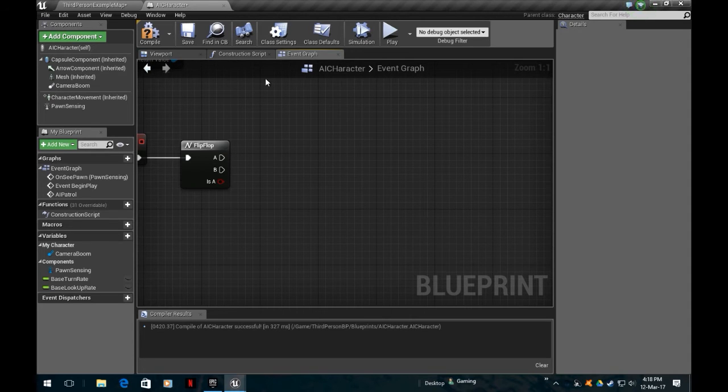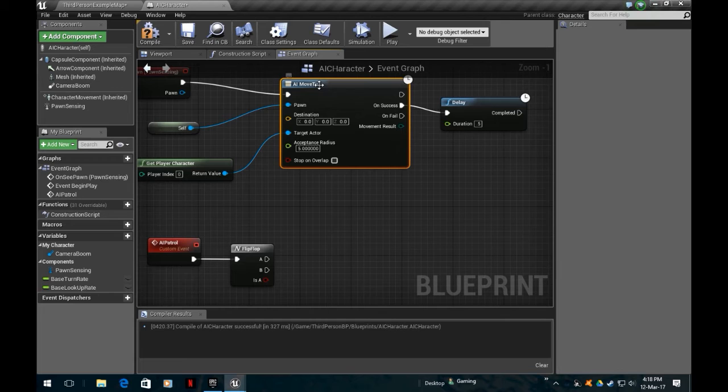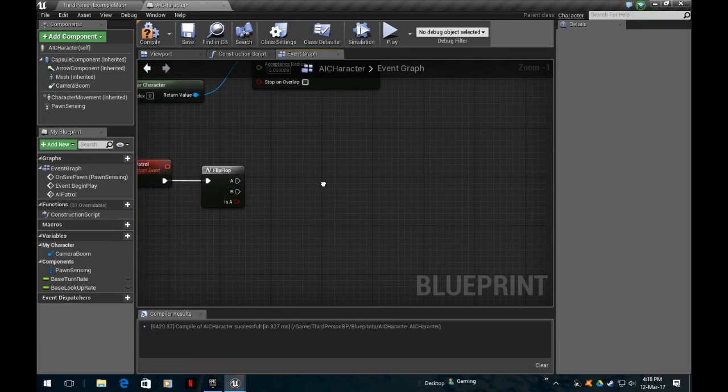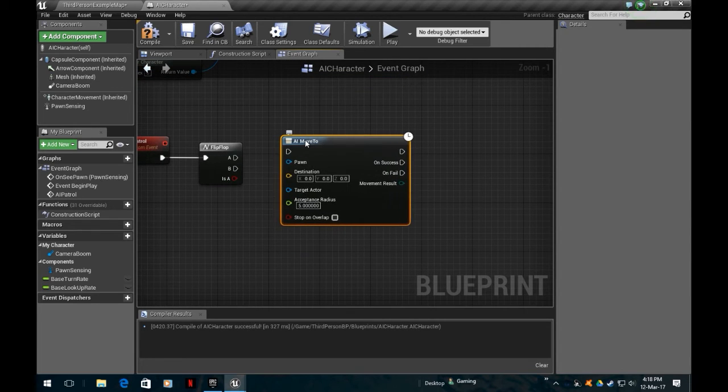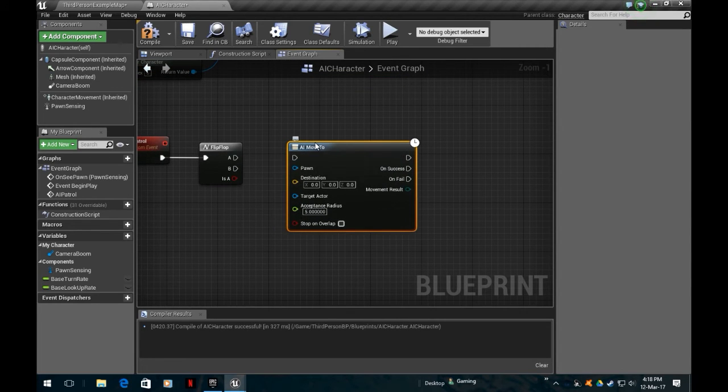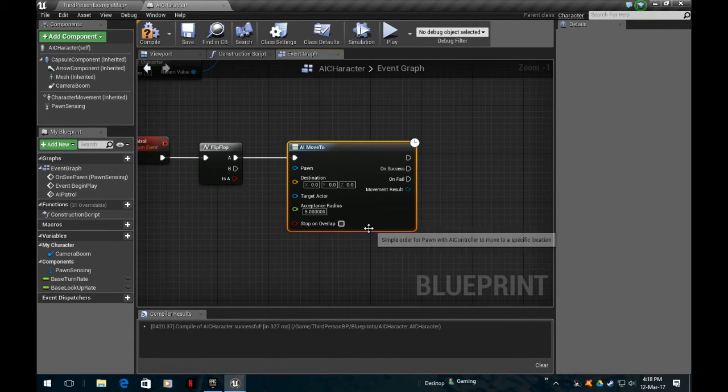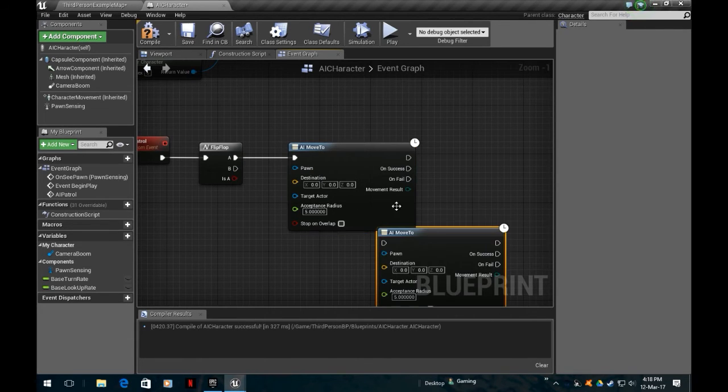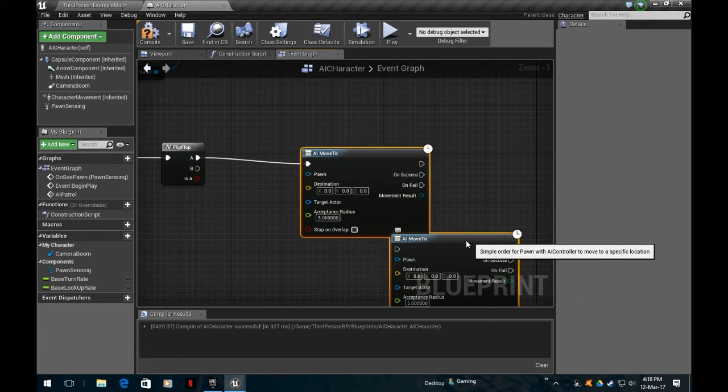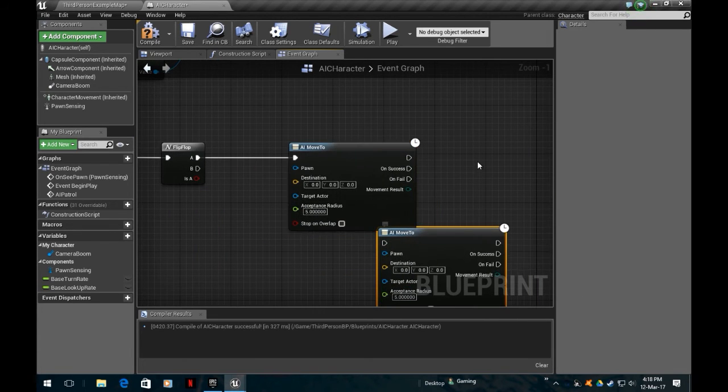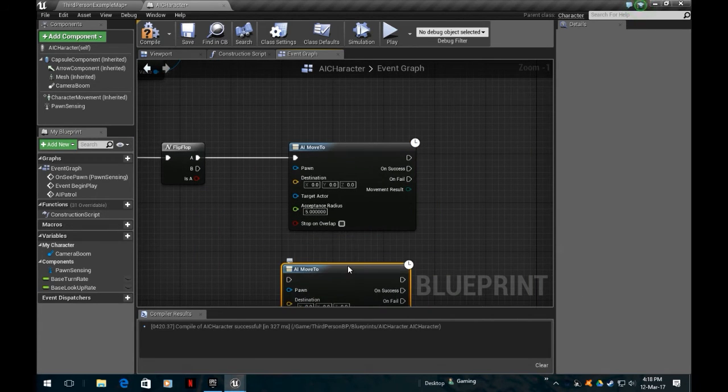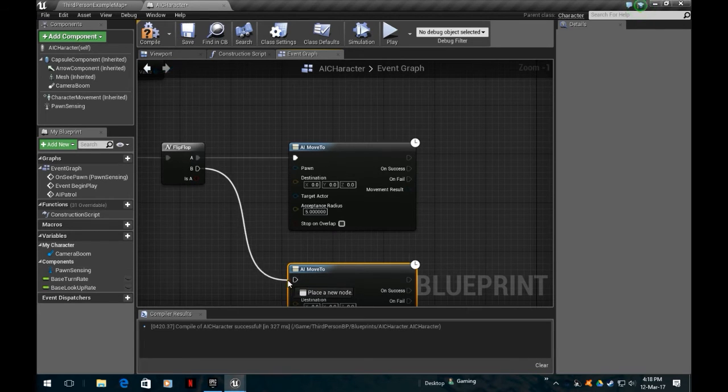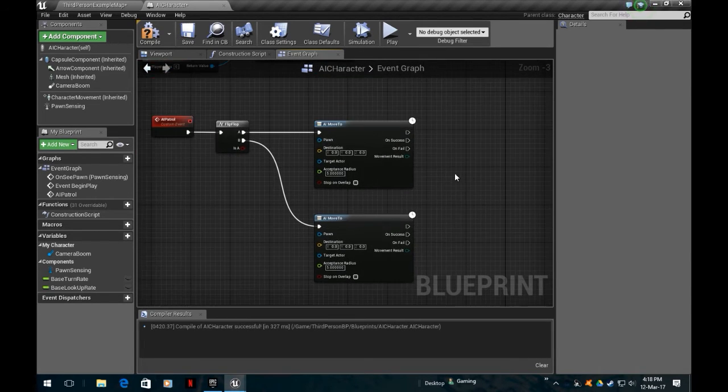Basically he's going to move between the two points. So he's going to do an AI move to. Copy and paste. If you use Word, you can use blueprints, it's that simple. So on A is going to do that, also on B is also going to move to.